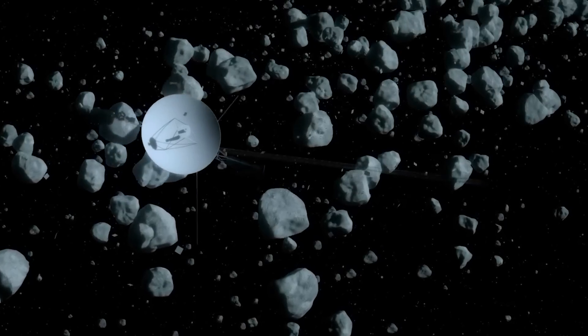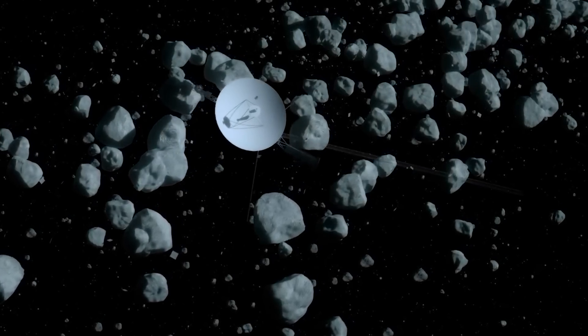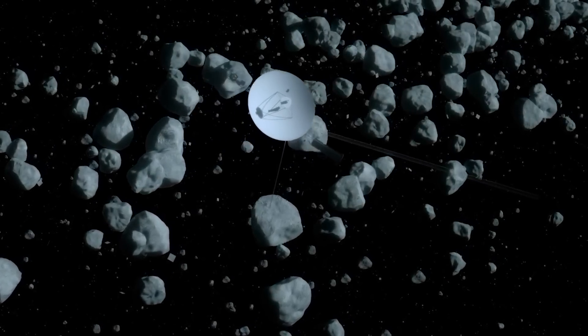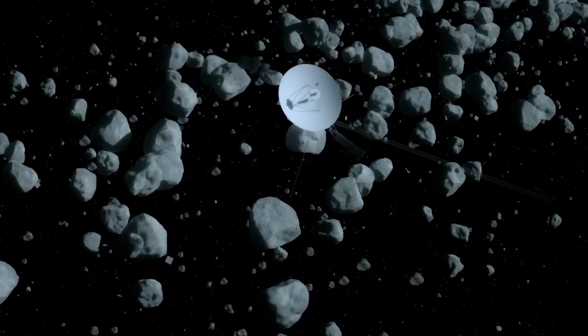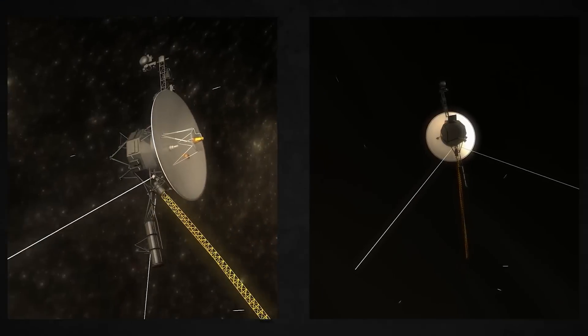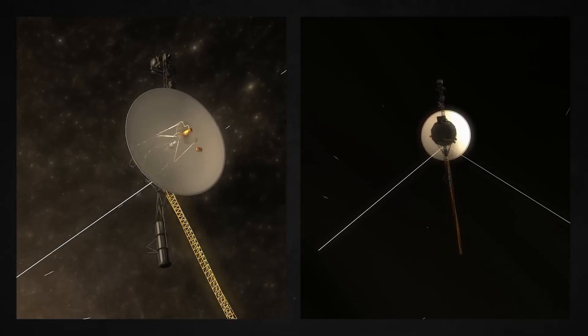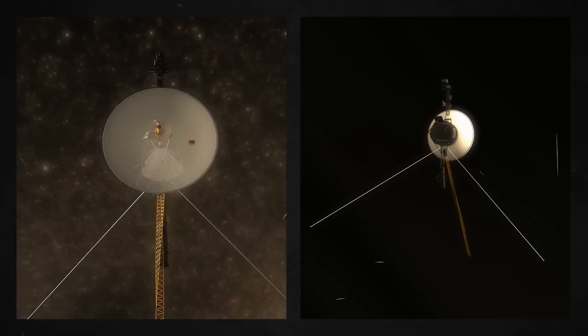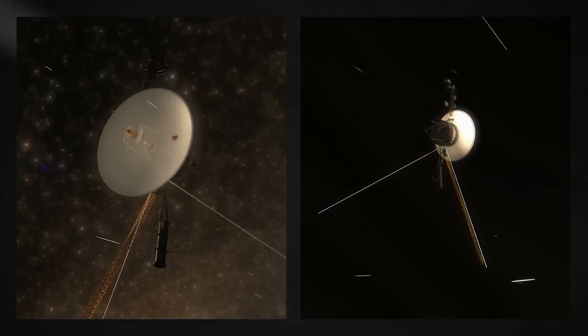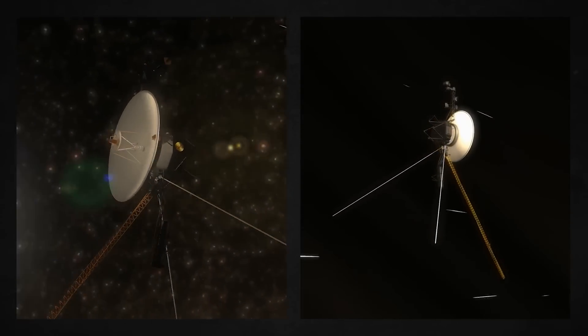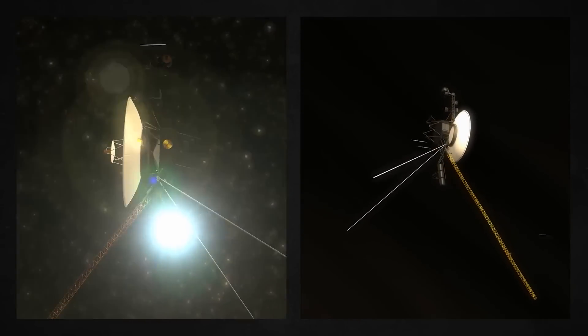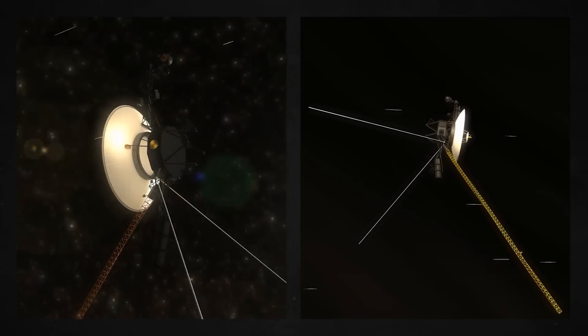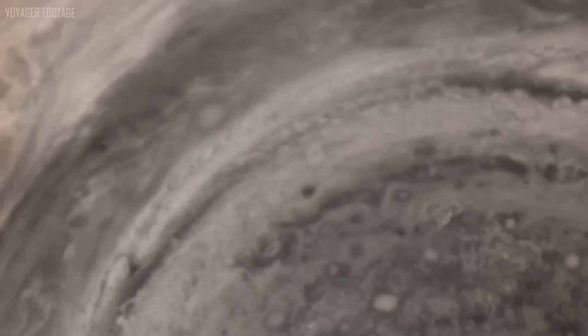The time it takes light to travel from Earth to Voyager 1 is more than 20 hours and 33 minutes. Therefore, the entire cycle of signal receiving and transmission takes almost two days. It takes more time to communicate with the equipment now that it is traveling away from the solar system at a speed of 48,280 kilometers per hour.